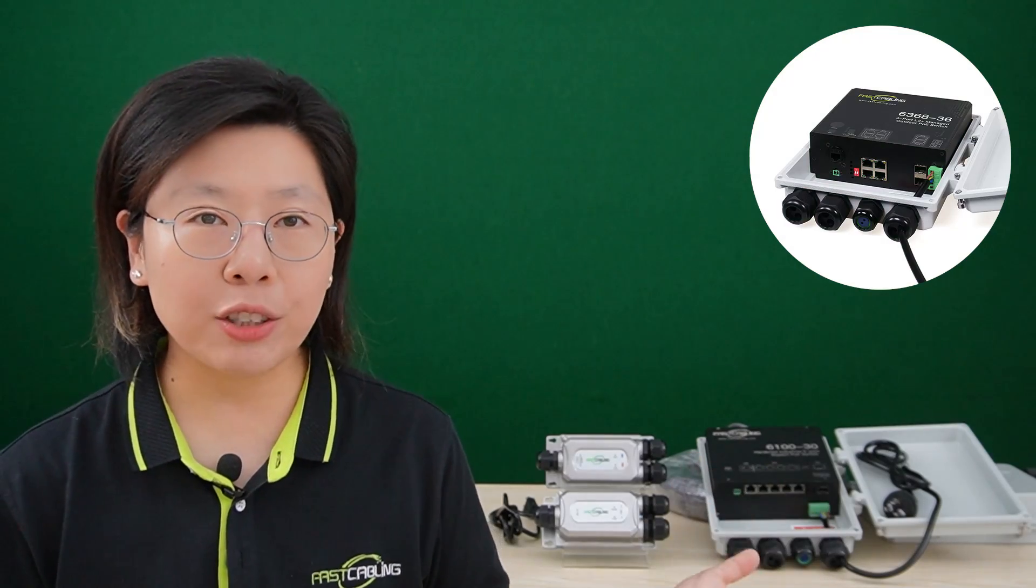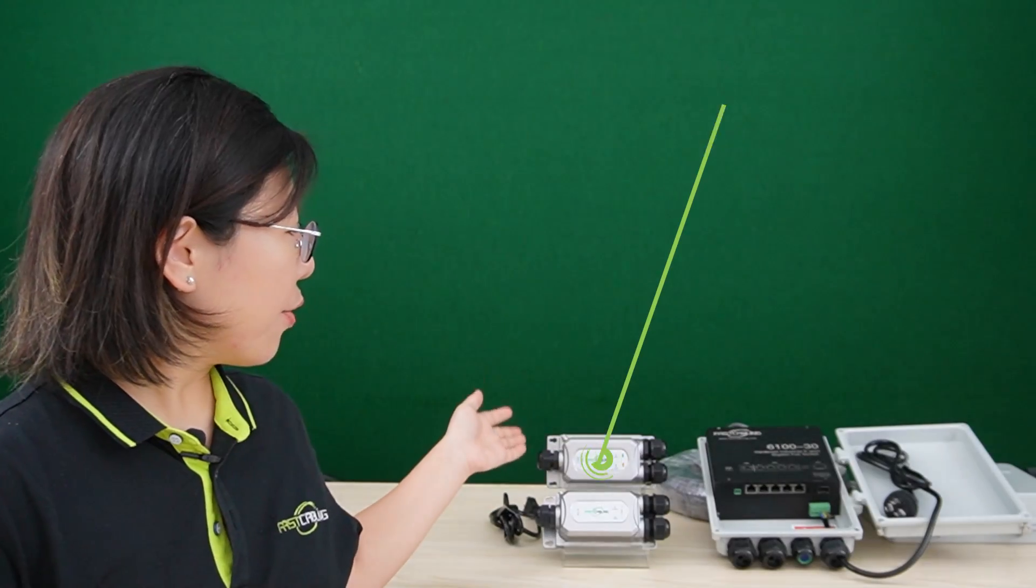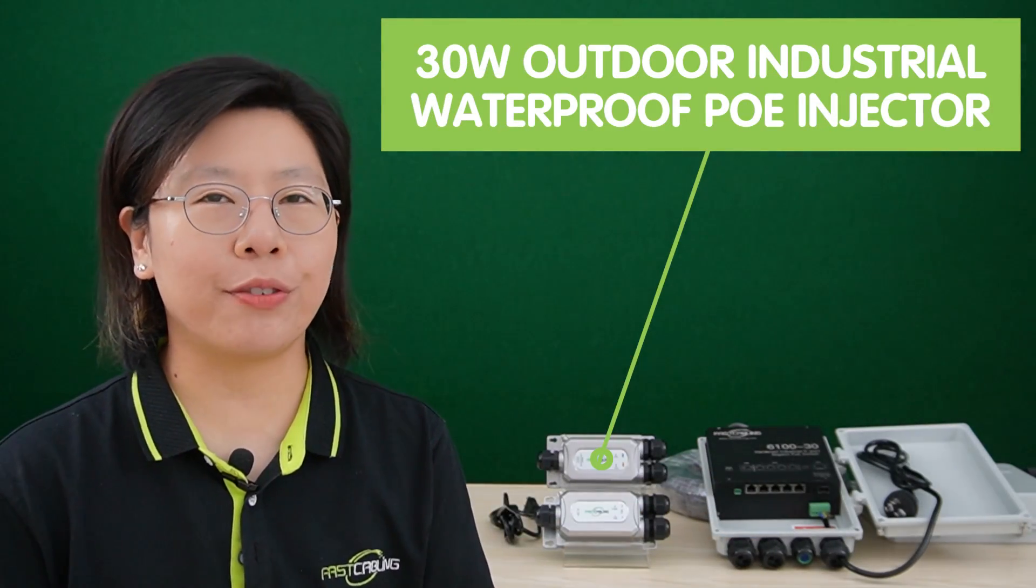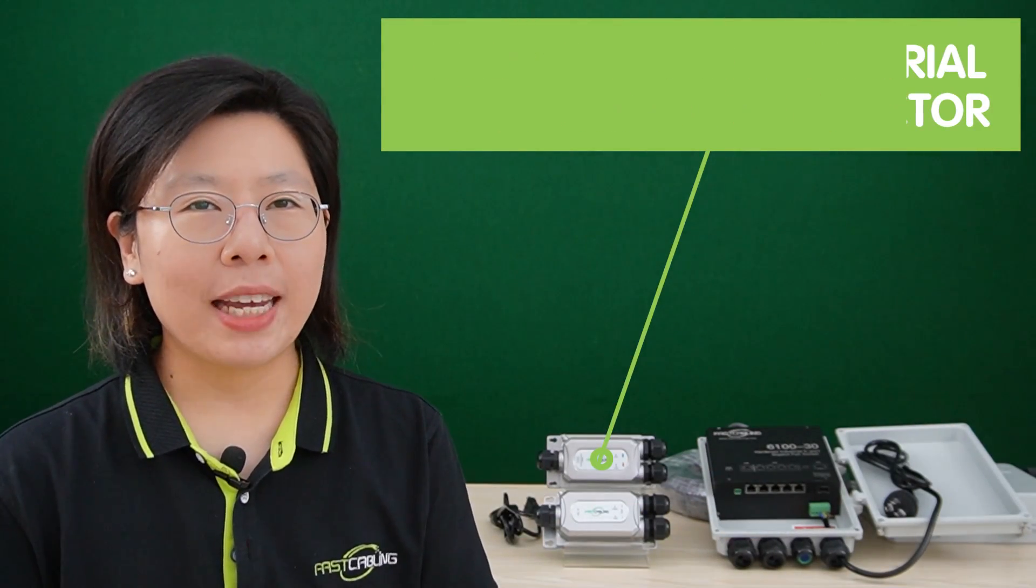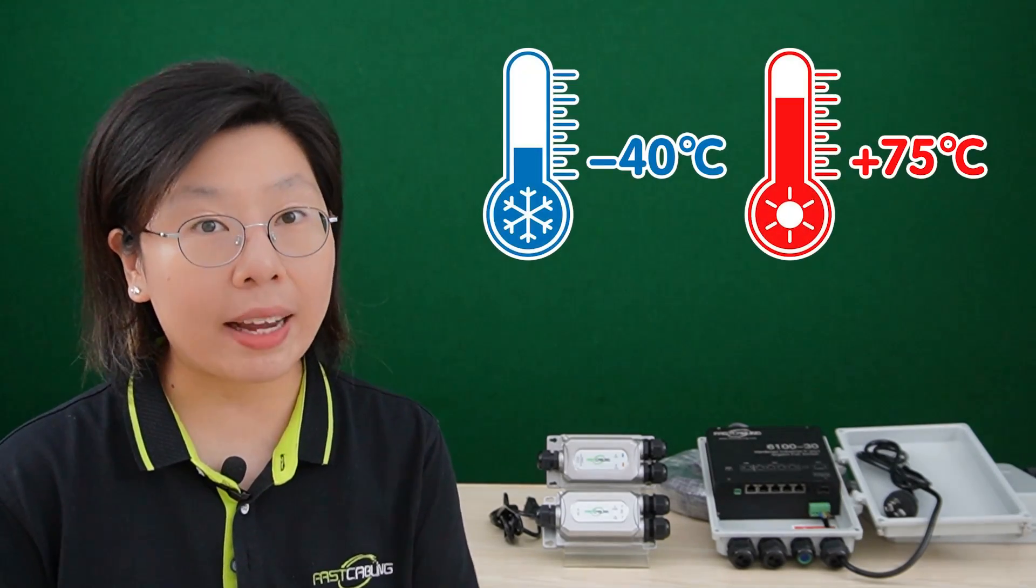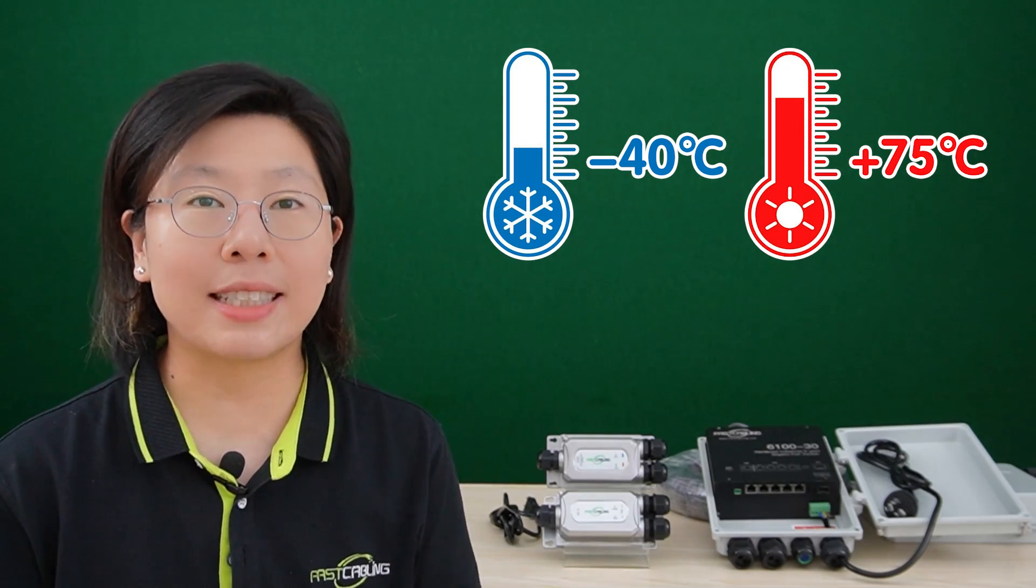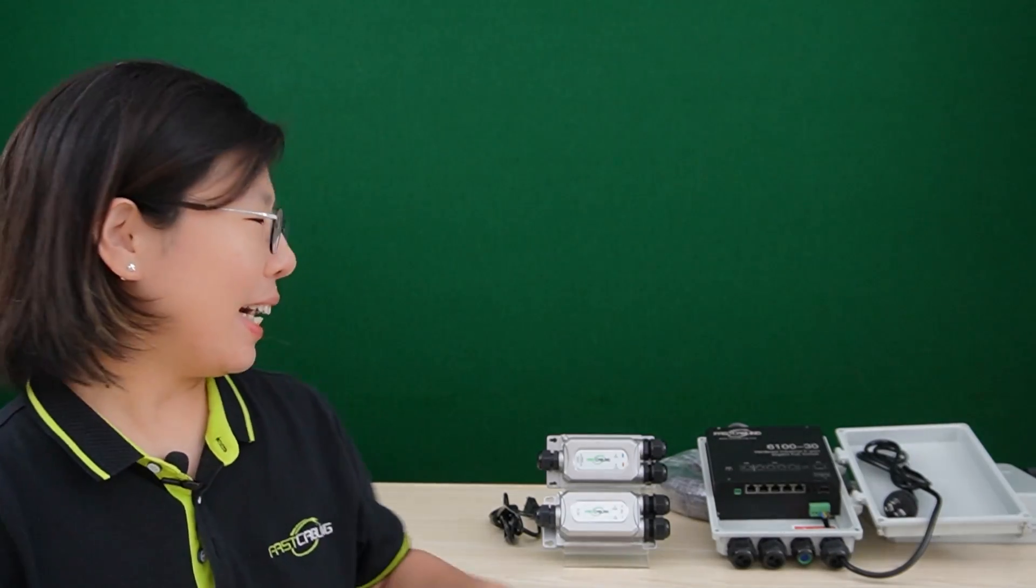And we also have managed switches with SFP available. And for injectors, we have our 30W outdoor industrial waterproof injector. Now this is a convenient and reliable solution that allows various IP devices to get sufficient power outdoors. The working temperature range is from minus 40 degrees up to 75 degrees. It has a built-in power regulator. It has a wide input voltage range from 24V to 56V DC.